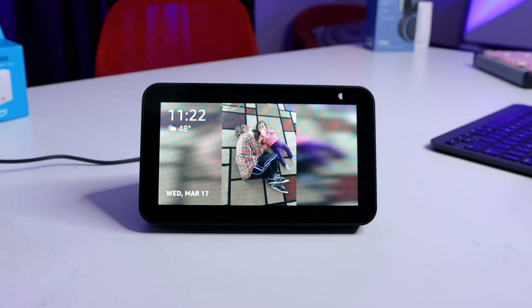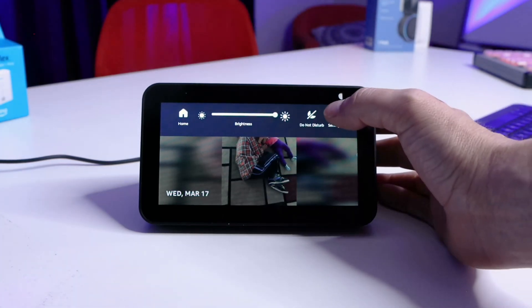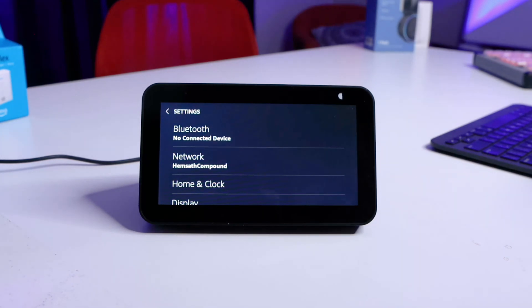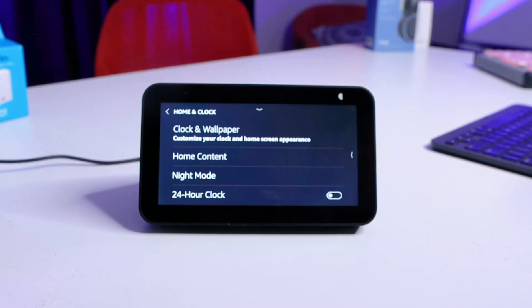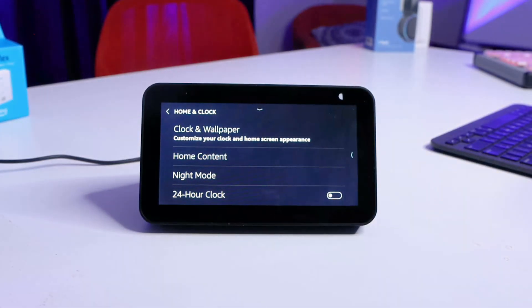Now that you've figured out how to turn everything off, let's go back into the menu and figure out how to customize it a little bit more — so you can add photos, wallpaper, or change the look of your clock. Let's go back into the menu and customize this a little deeper. You can see that I have some rotating photos — I'll show you how to set those things up. Come back into Home and Clock and then click on Clock and Wallpaper.